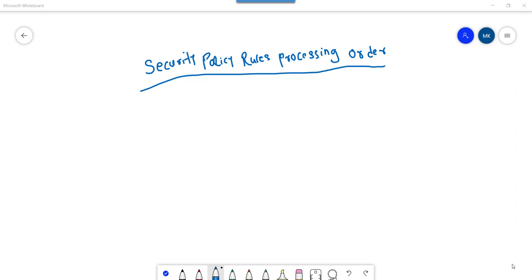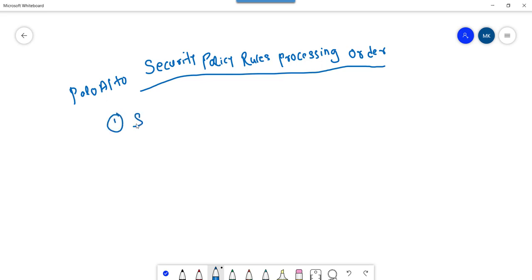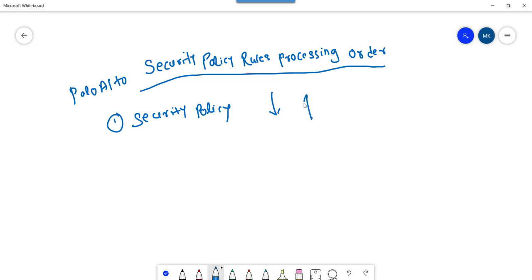Hello guys, hope you all are doing well. Today let's discuss security policy processing order in Palo Alto. Security policy is basically required to control the traffic flowing through the firewall — we can control traffic coming into the firewall and going out of the firewall. This is the reason we create a security policy on the firewall.